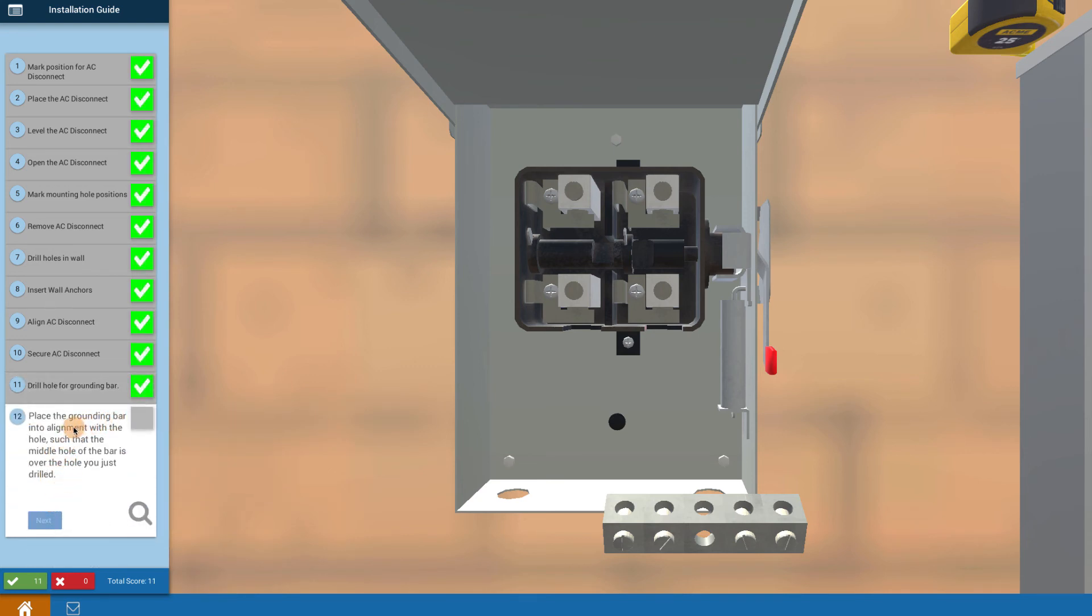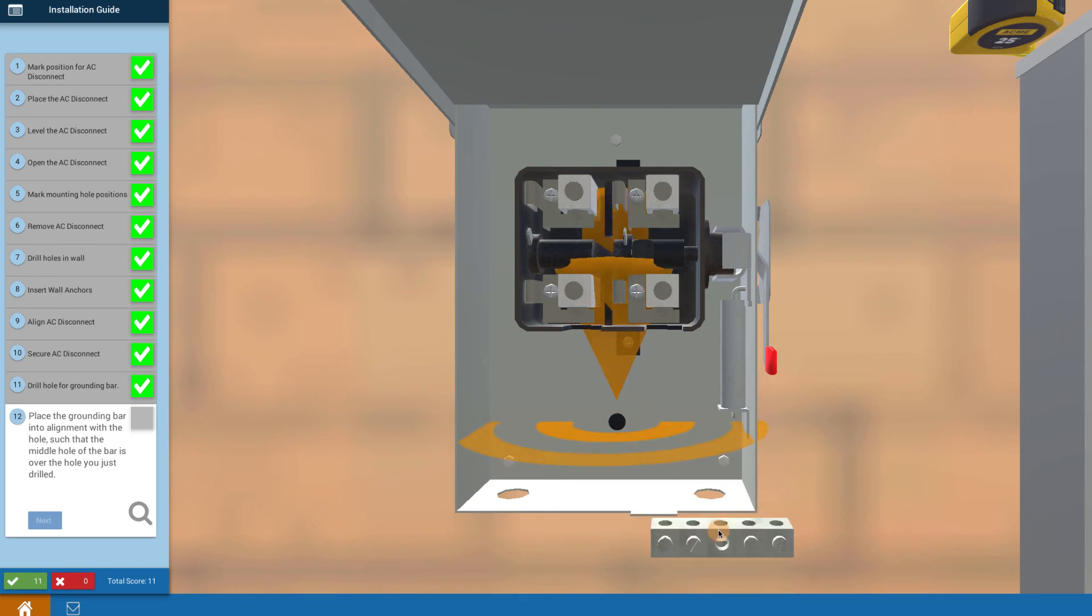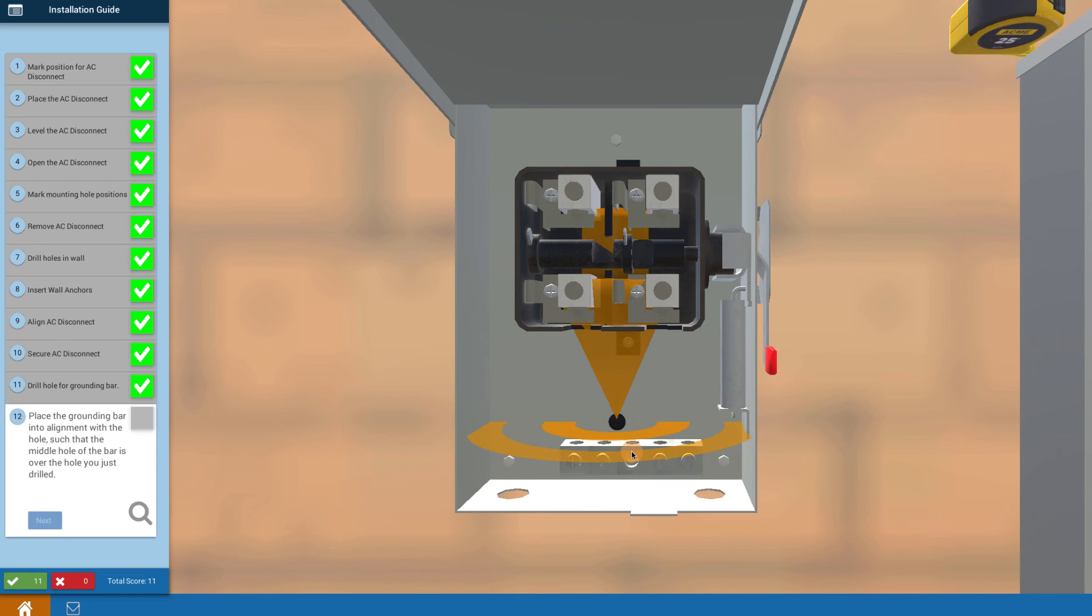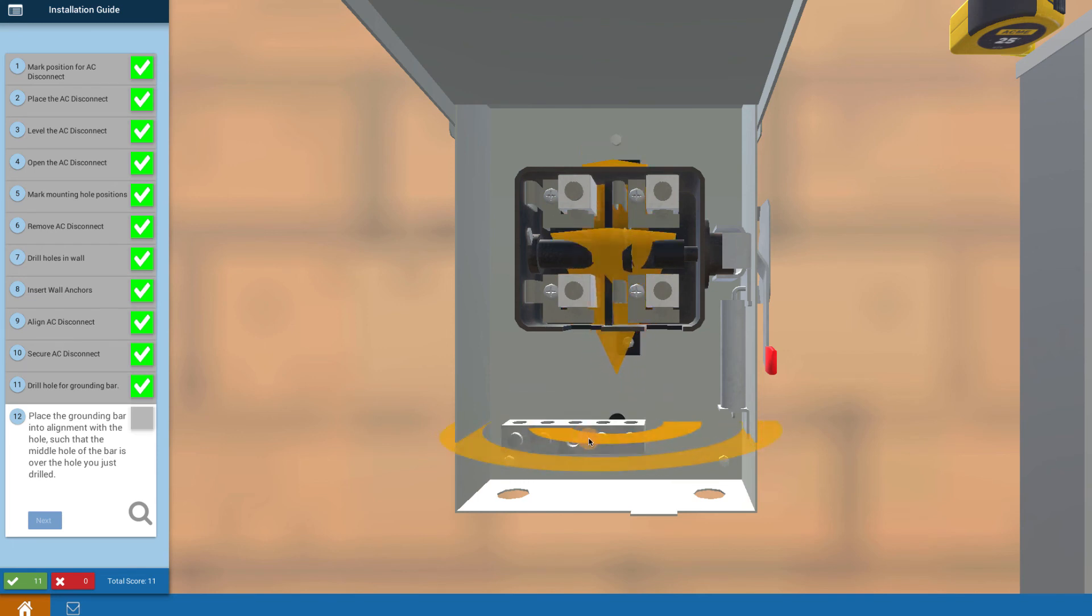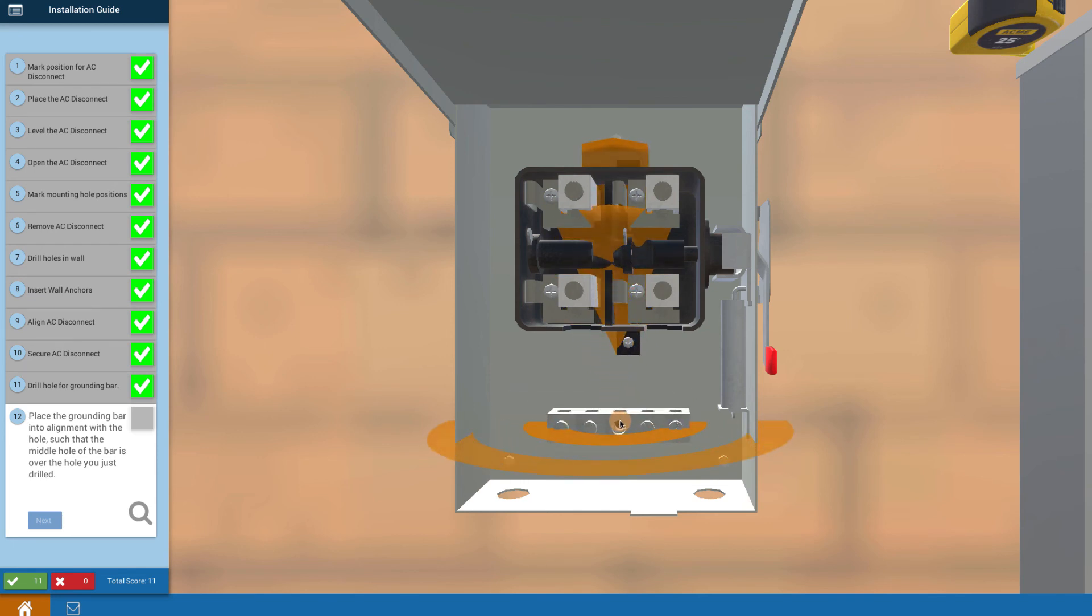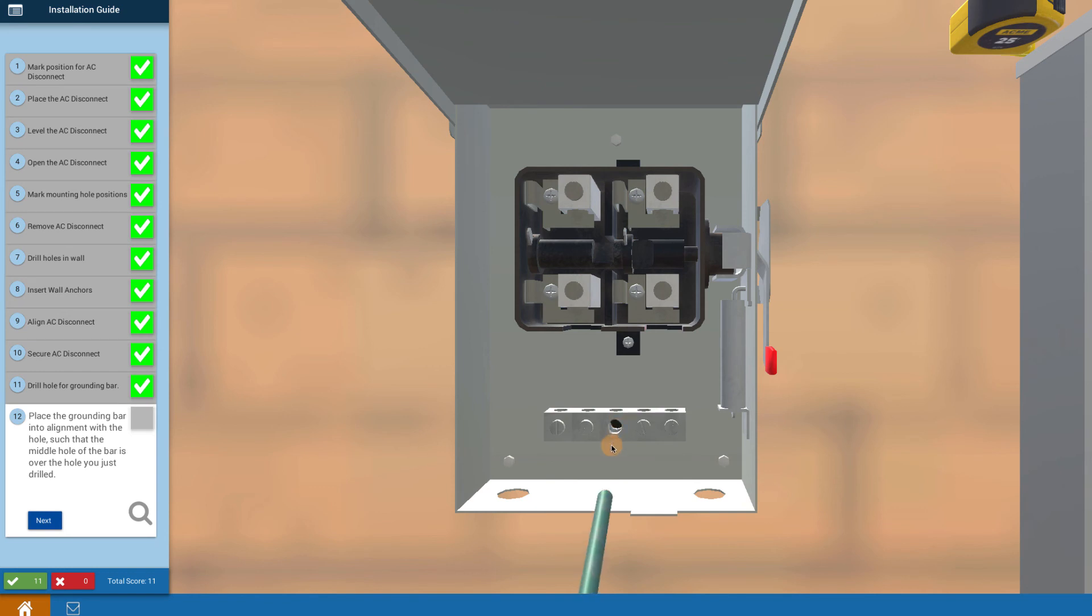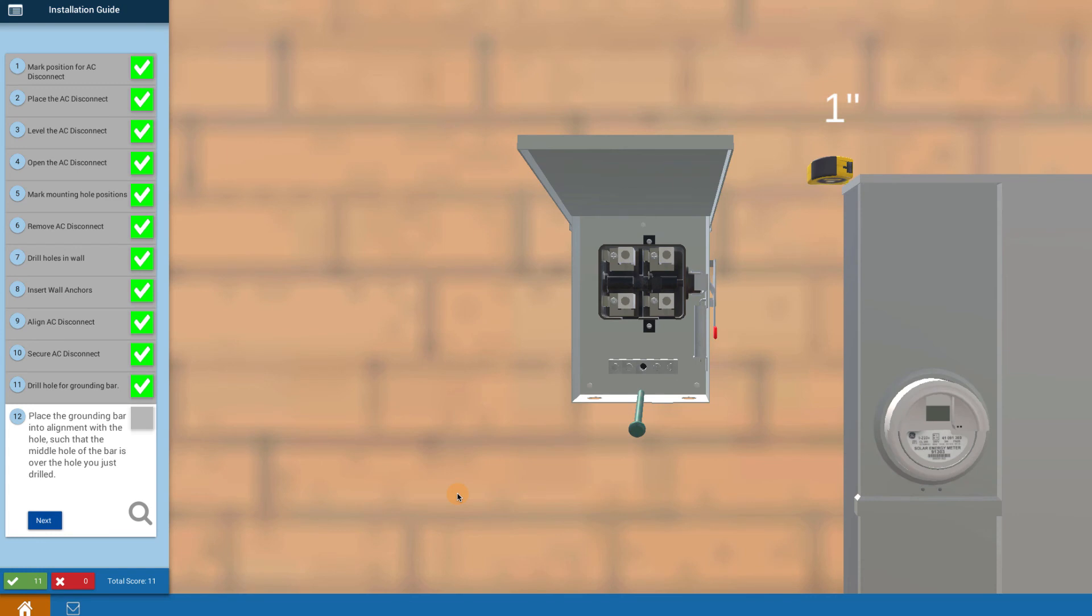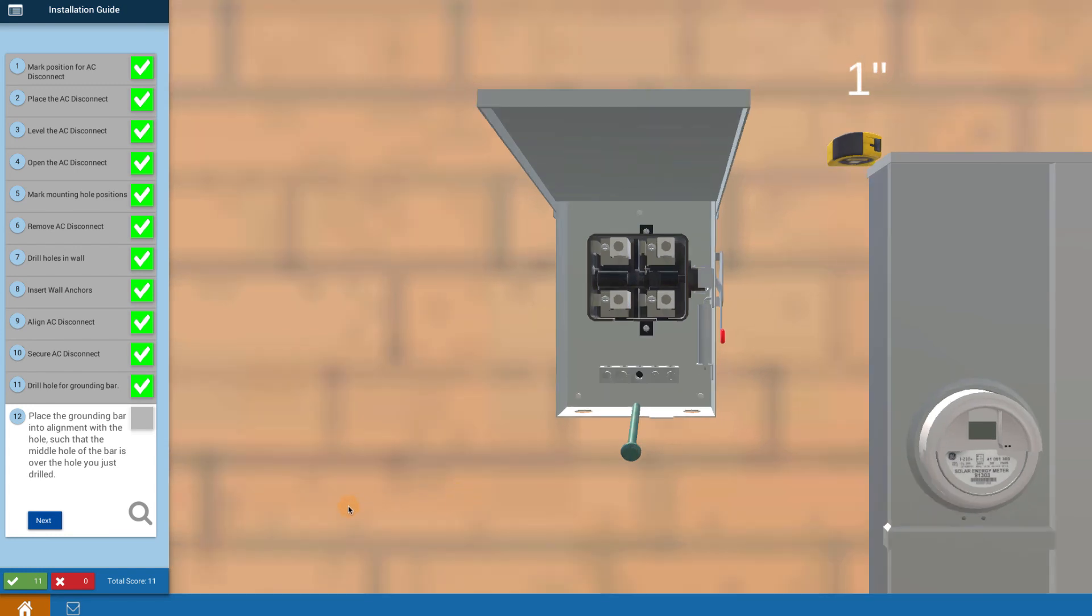Place the ground bar into alignment with the hole. There's this center hole in the ground bar where the bonding screw is going to go. Click, press down, and it shows you where to go. Move the ground bar around until you get it lined up with that hole. Then the bonding screw shows up. Click on next.